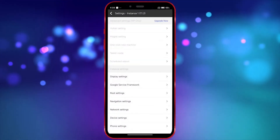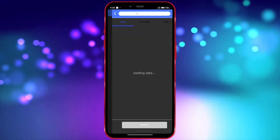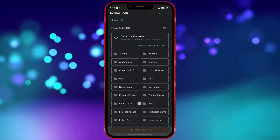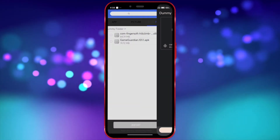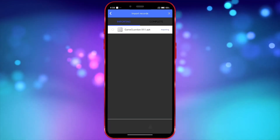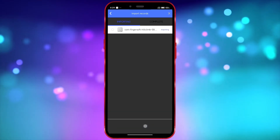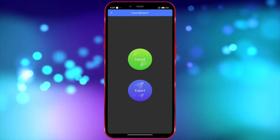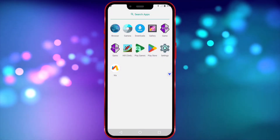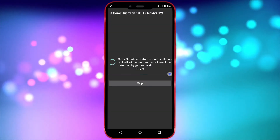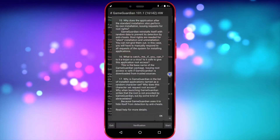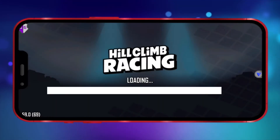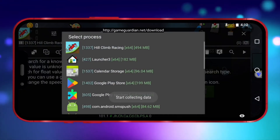Now import both GameGuardian and your game. Open GameGuardian and follow my steps exactly as I show where to click. Click on Start, then open your game.